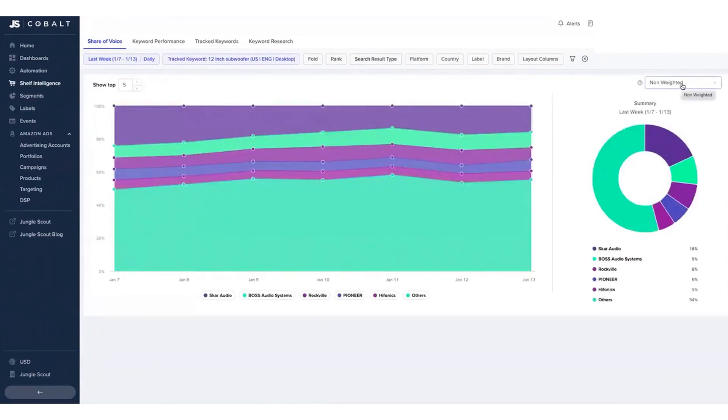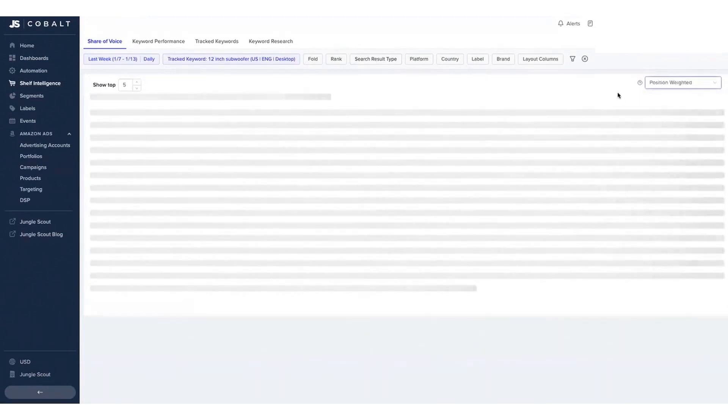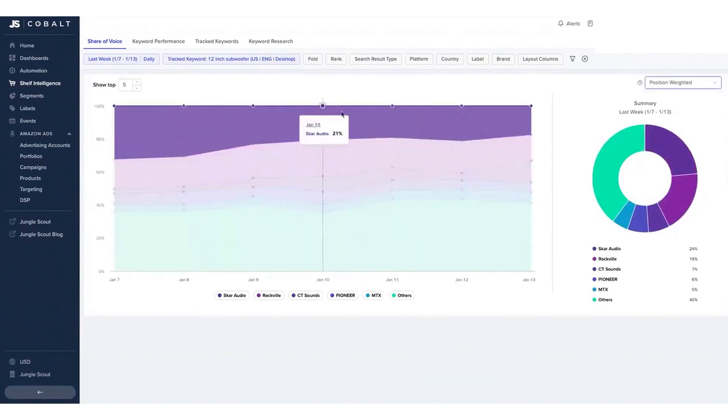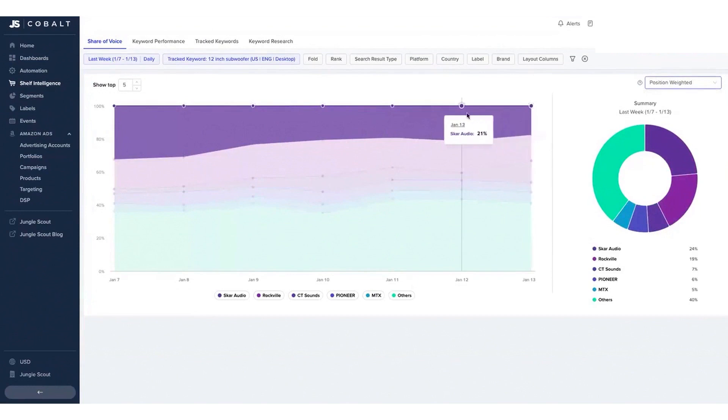Lastly, Digital Shelf Analytics provides key insights to boost product visibility and secure prime spots in Amazon search results. It helps monitor search trends and consumer interests, identify key keywords, and analyze share of voice data to strategize against competing brands effectively.